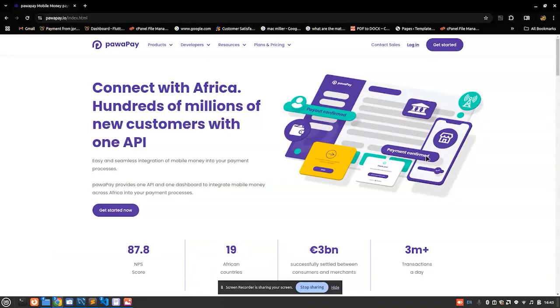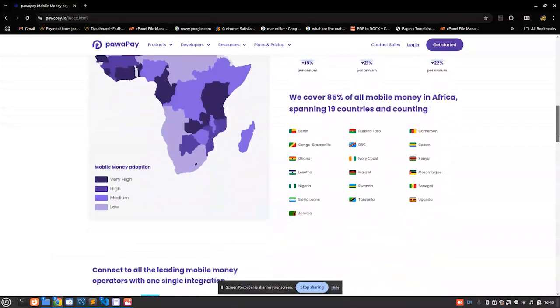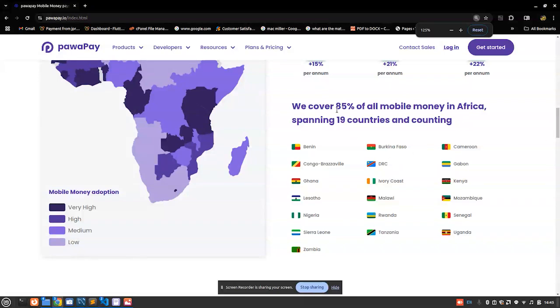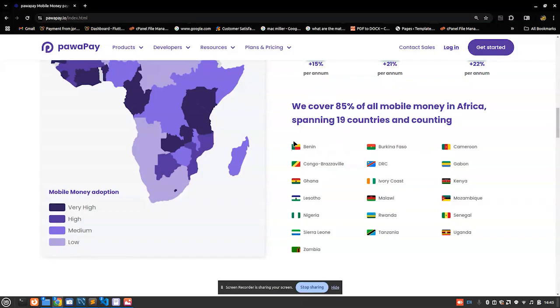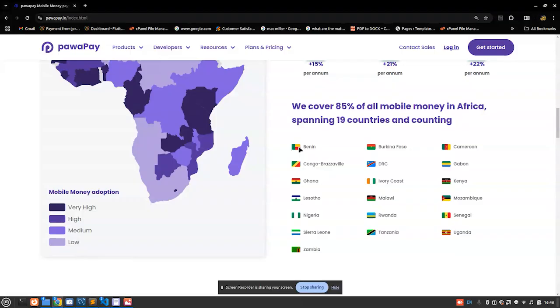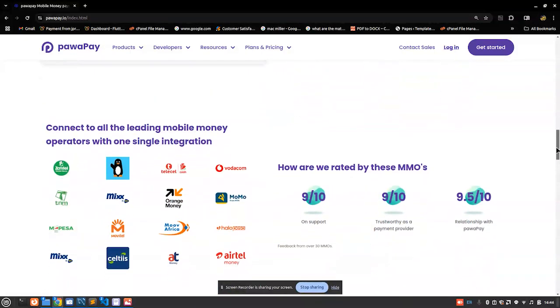And lastly, another thing which impressed me the most about Pawapay is imagine with a single API you are able to collect funds in any of these countries. You can collect funds from Benin and all these countries, some are not even listed here. With just one single API key, with the company documents of your company from a specific country, you can collect funds from any of the countries where mobile money is supported. Like in an instance, with my Zambian Pawapay API credentials, I can collect funds from any of these countries - from Benin, Burkina Faso, Cameroon, Congo.